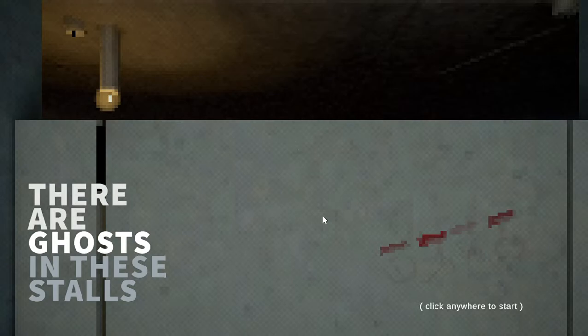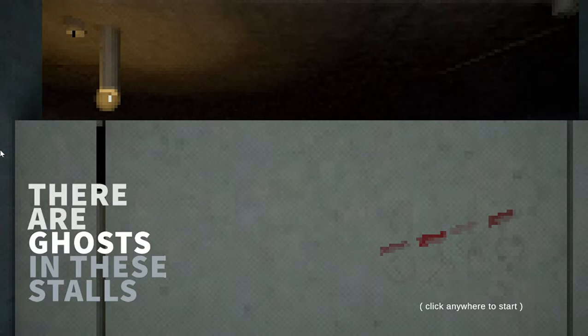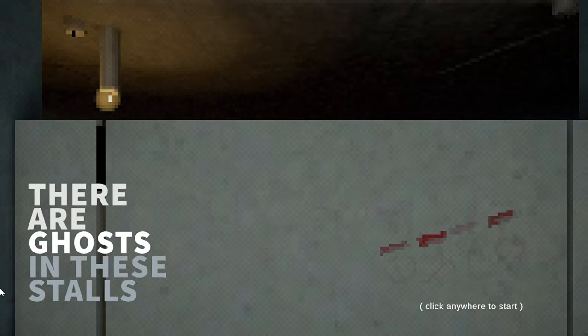Welcome guys! Welcome to the episode of animation donut! Today we are going to play the washroom horror game. There are ghosts in the stalls. You can play the game, link in the description.